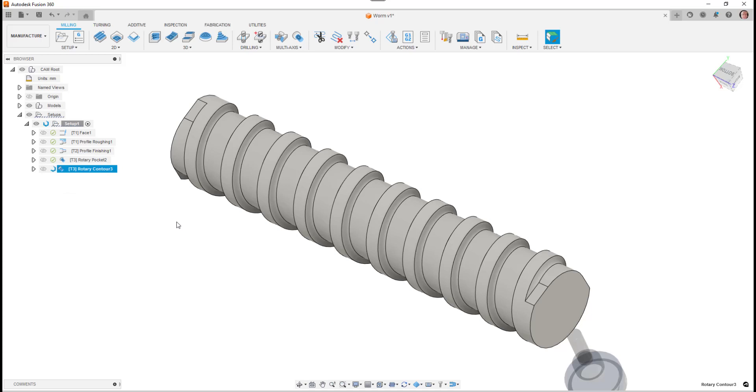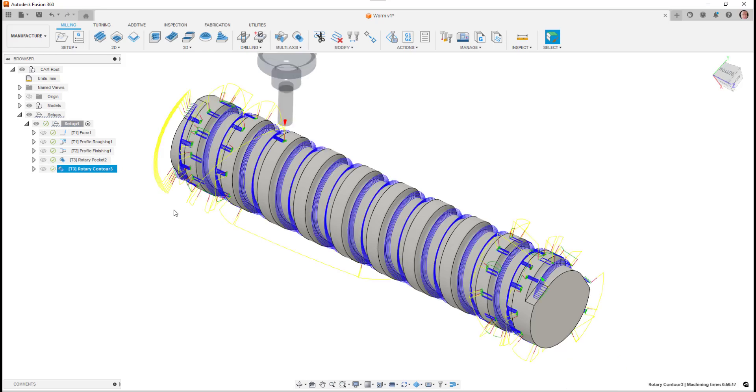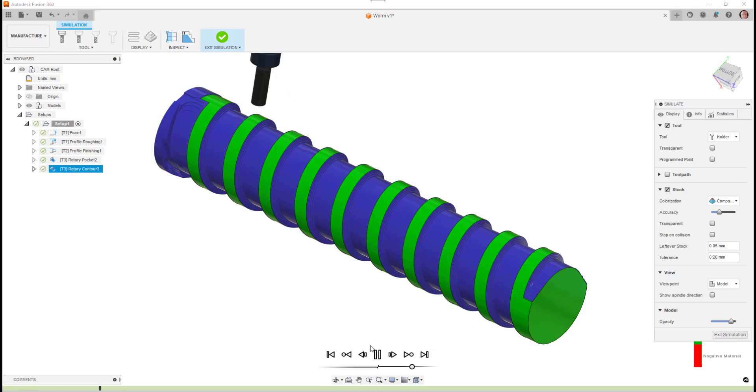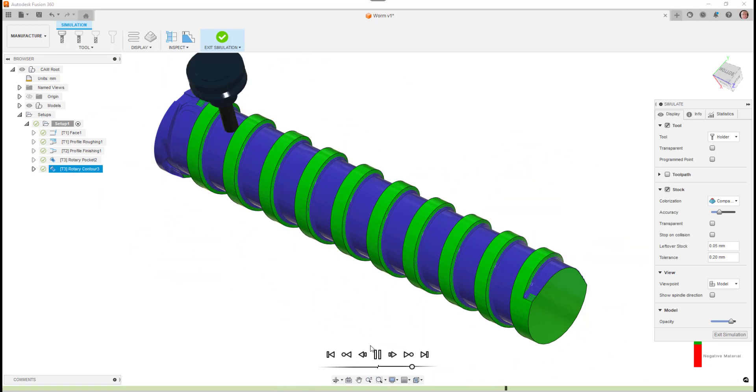Once that's been done, we can then go and do a simulation just to make sure that we're getting the desired result we're looking for. So we're going to run the simulation now. As you can see, it's going to go around and you'll start to see the detail around the sides of the wall of that cutout finish.